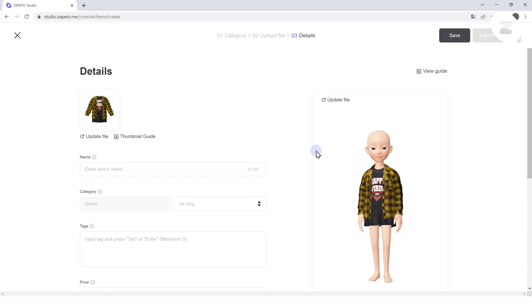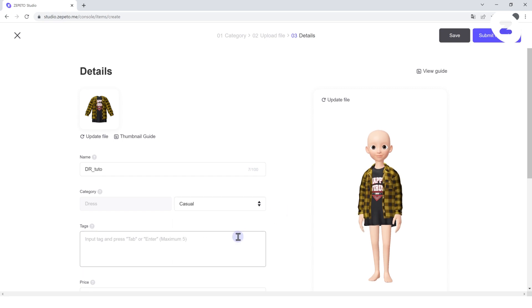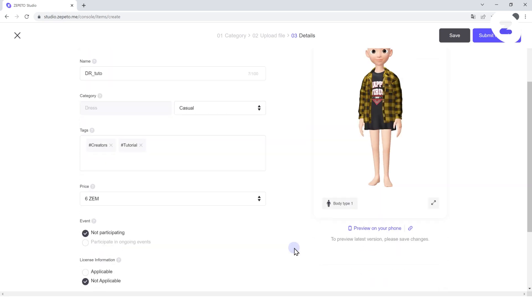Once the file is uploaded to the server and the information page pops up, enter the item information such as name, category, tag, etc.